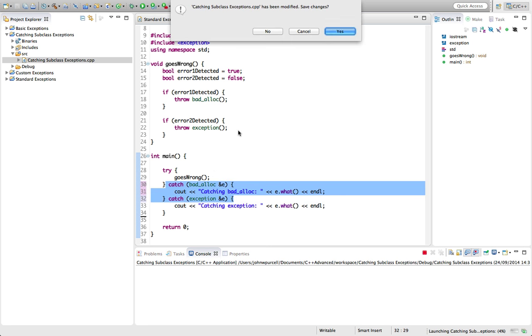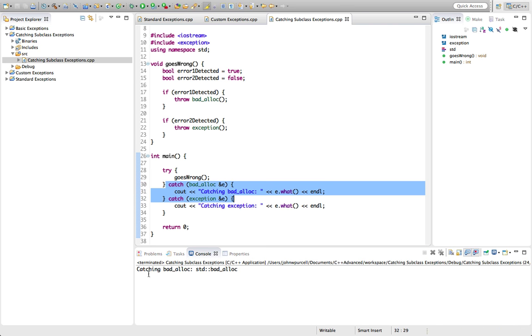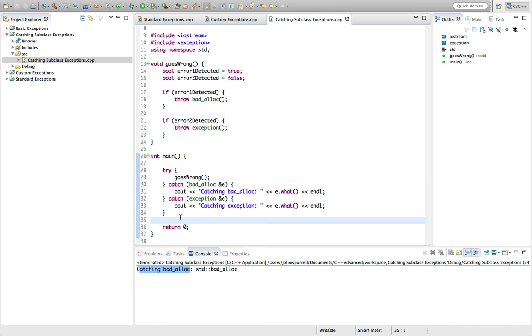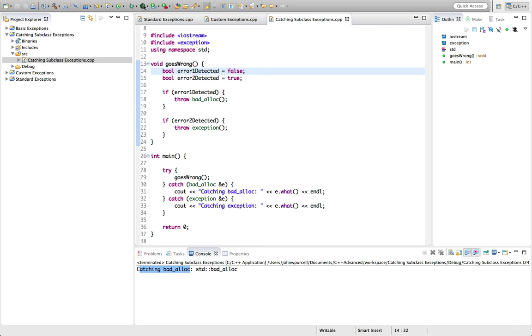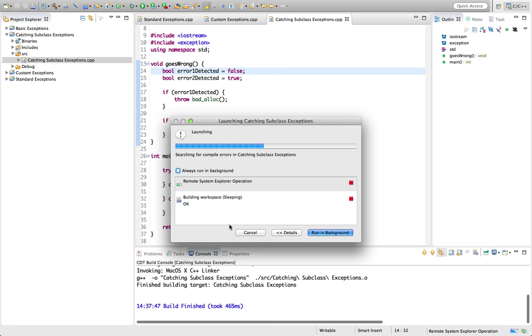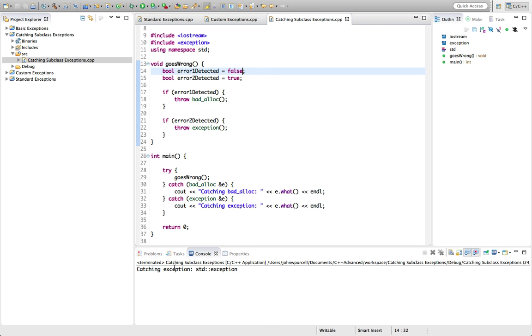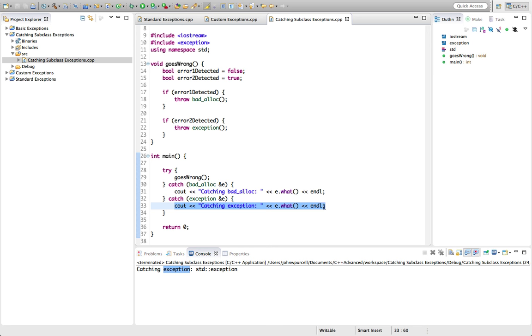And now if we run this, we correctly catch badalloc here. So we're executing this. If we were to throw error2 instead, we have no problem now. Because if we run this, we get catching exception, standard exception. So we're running this.